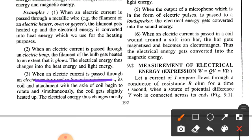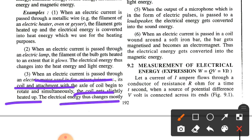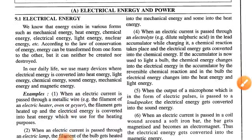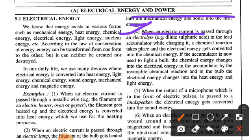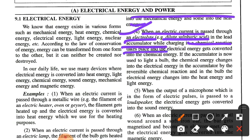The third example: when electric current is passed through an electric motor used in a fan, mixer, or juicer, its coil attached to the axle begins to rotate and the coil gets slightly heated up. So electrical energy is converted mostly into mechanical energy and some into heat energy.